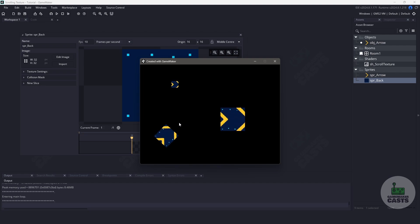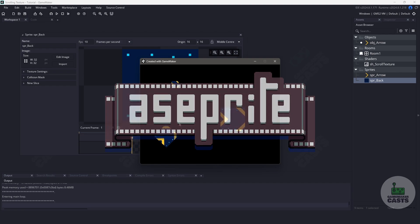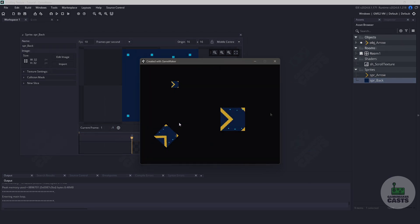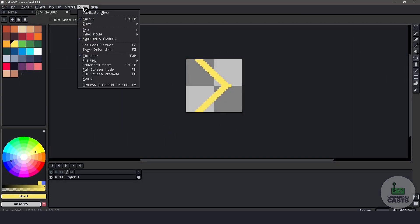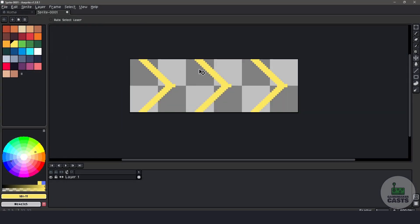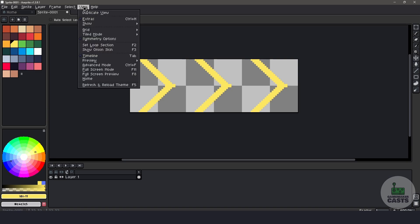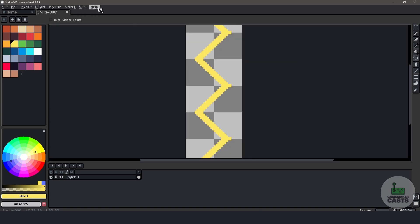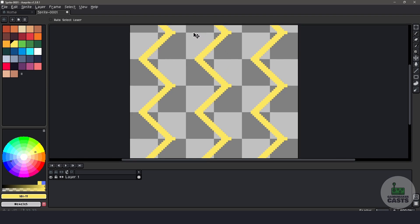Before we get into the tutorial, I wanted to make a quick plug about a program called Aseprite. When it comes to dealing with repeating textures, in Aseprite we have the ability to enable Tile Mode. If we go up to the View menu and click on Tile Mode, we can choose how we want to view it — tile on the horizontal plane, the vertical plane, or both. Using a program like this can easily tell us if our sprite is going to look correctly as we're trying to repeat the texture. I highly recommend Aseprite for any kind of pixel art work.